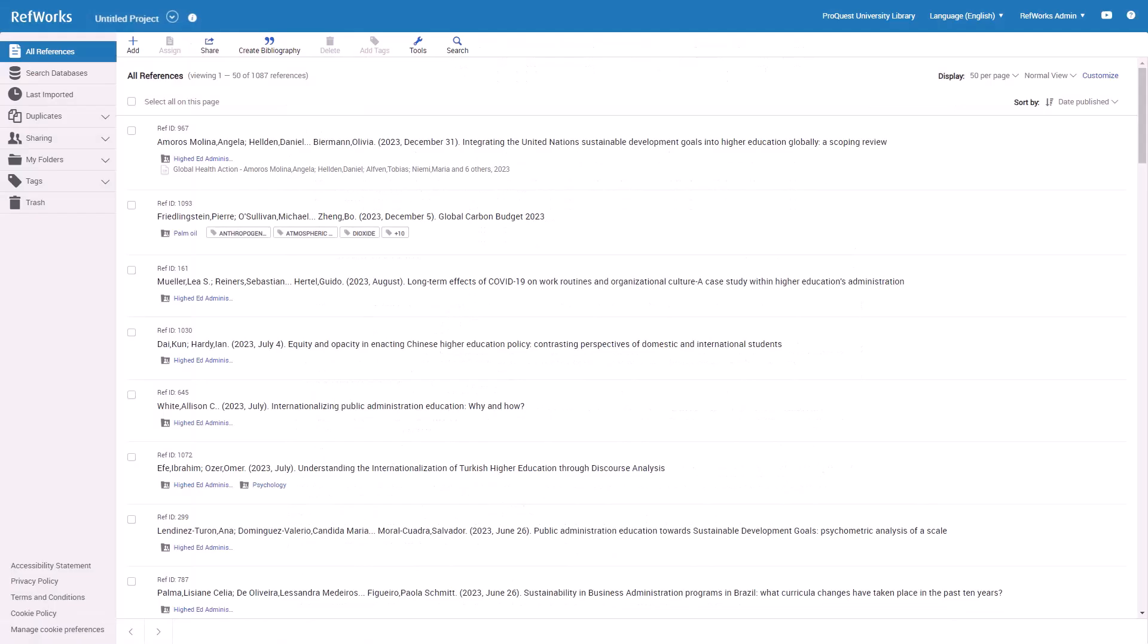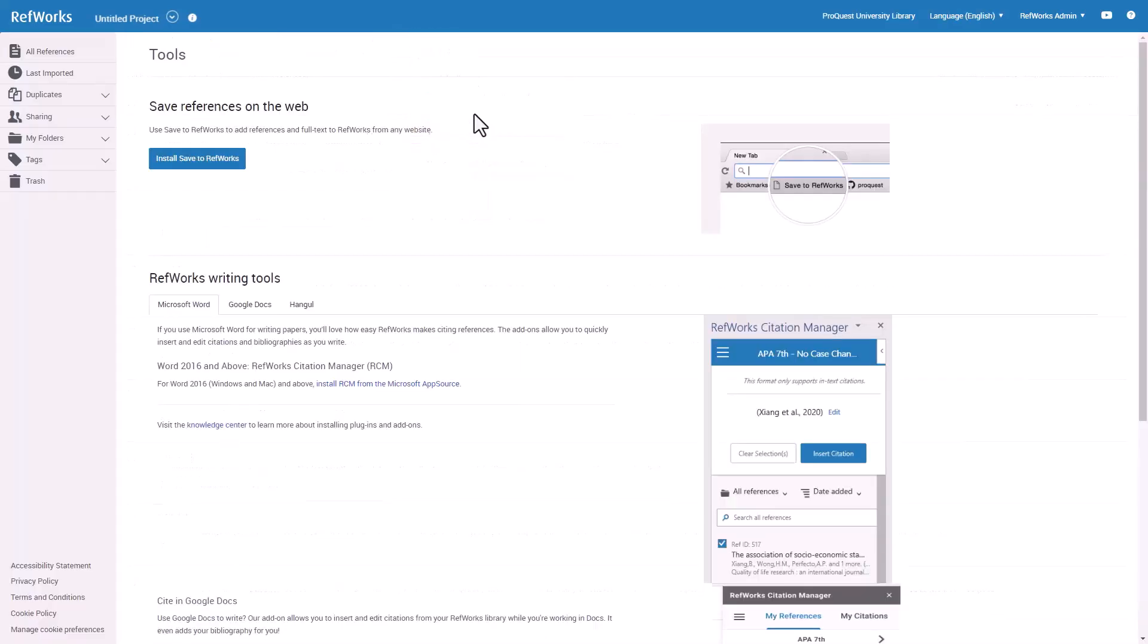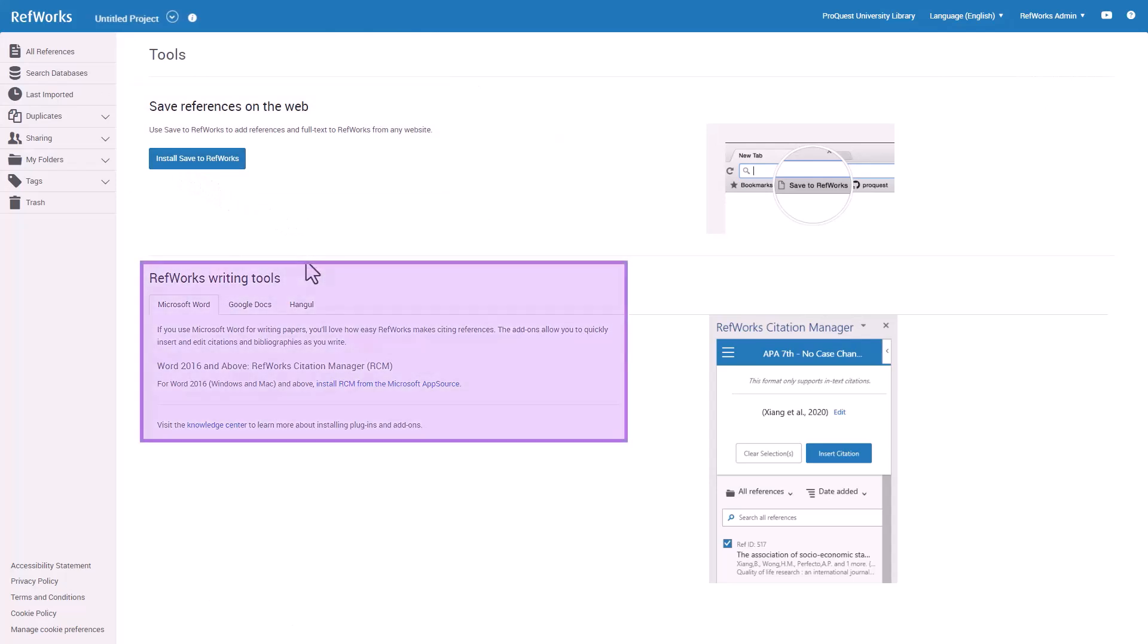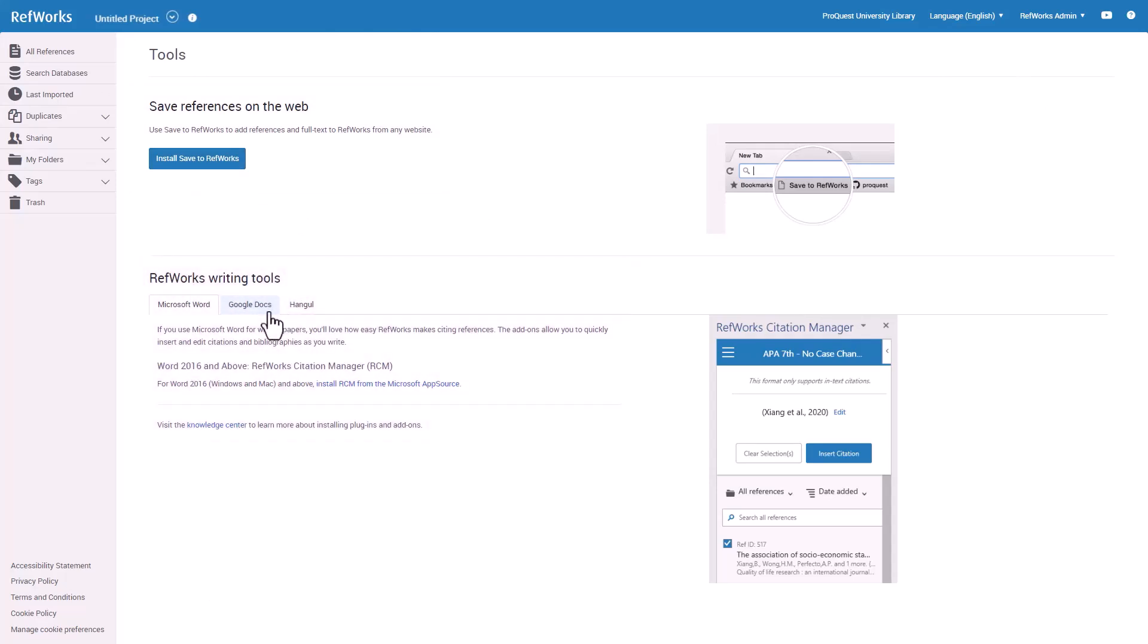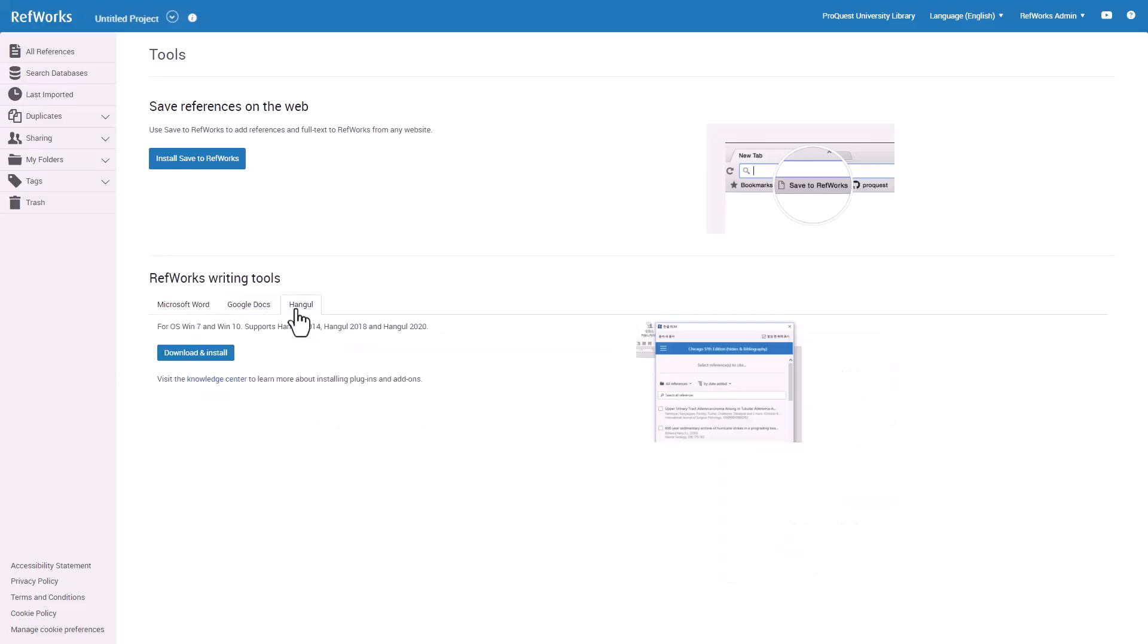There are more powerful ways to creating citations and bibliographies in your documents. More information is on the Tools page. Here you can find the Save to RefWorks tool, which allows you to save reference content from just about any website online. There are also tools that can be added to your word processor to enable citing references. RefWorks Citation Manager is available for Word, Google Docs, and Hangul Word Processor.